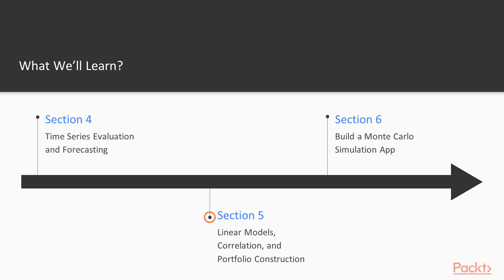Next up, we'll take a look at linear models and correlation, and we're going to use these kinds of modeling techniques to design a portfolio using the idea of the efficient frontier.